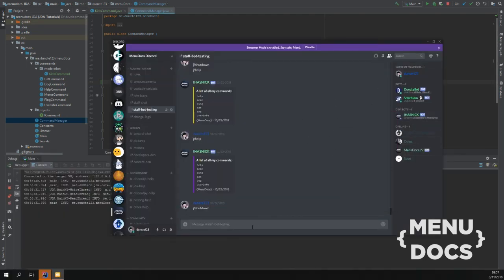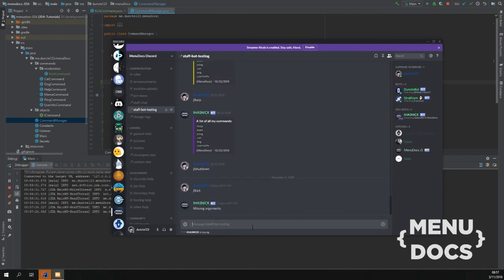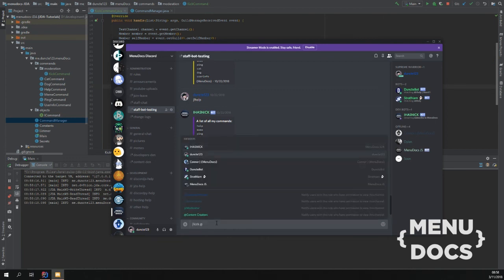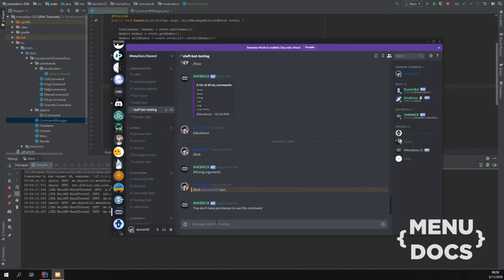We can say J exclamation mark kick. And it says missing arguments. And if we type J exclamation mark kick and then myself with test. We see you don't have permission to use this command. Because we can't kick ourself.